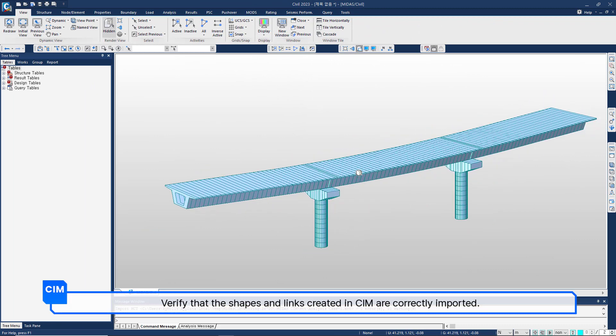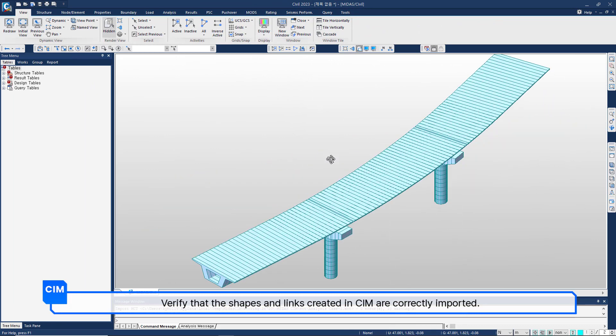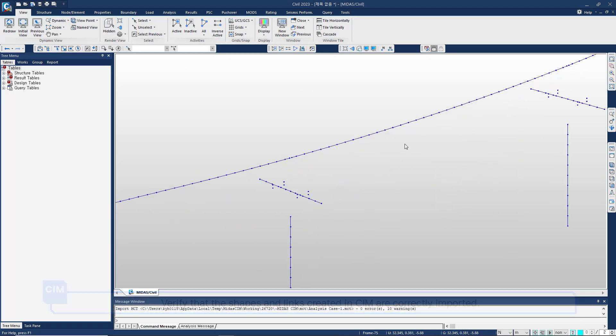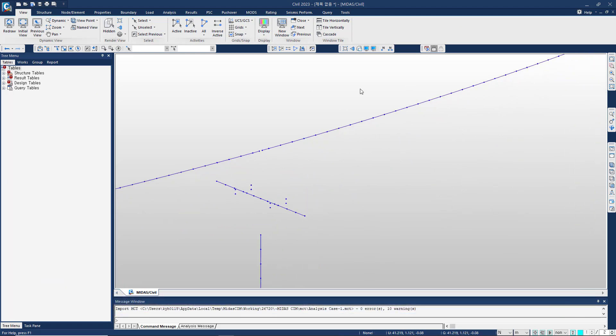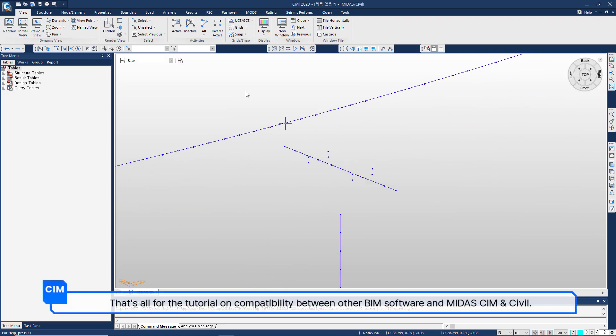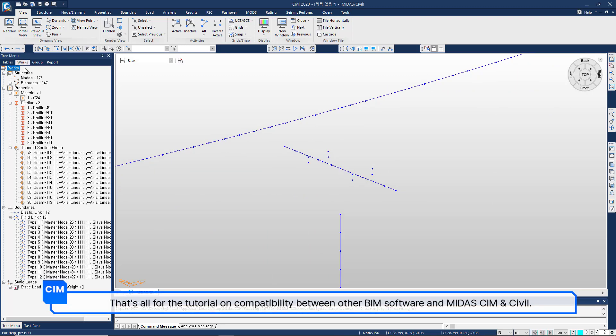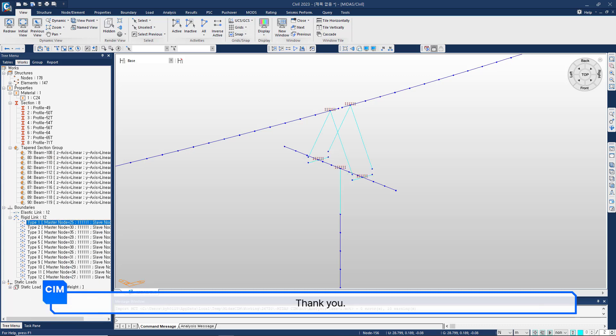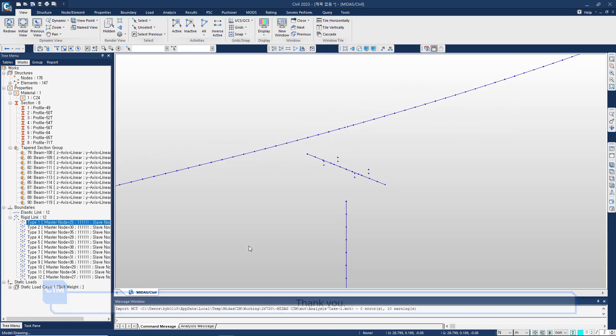Verify that the shapes and links created in CIM are correctly imported. That's all for the tutorial on compatibility between other BIM software and MIDAS CIM and CIVIL. Thank you!